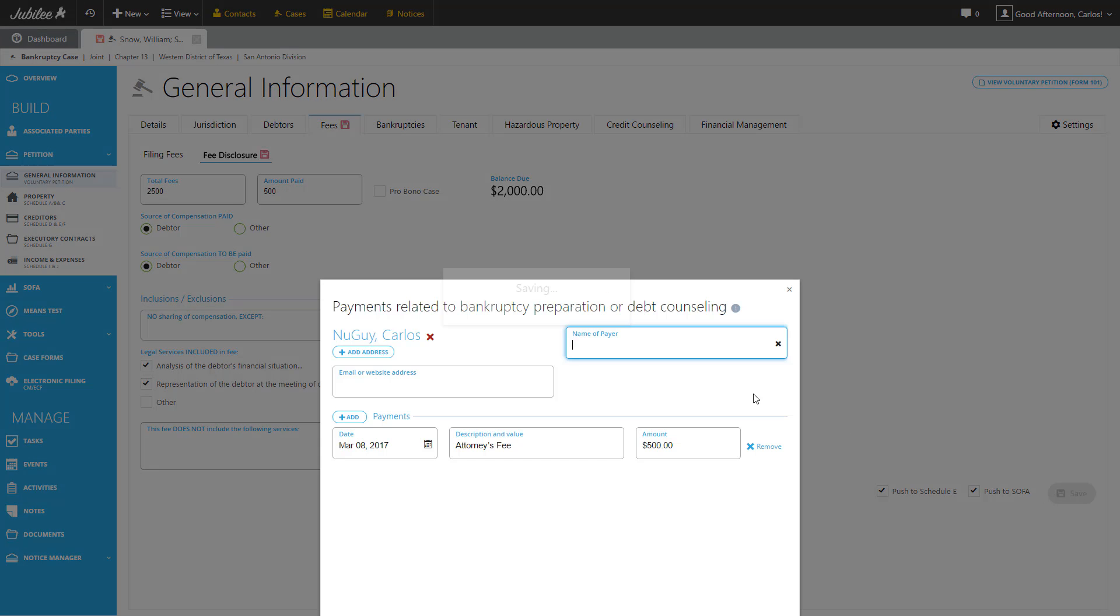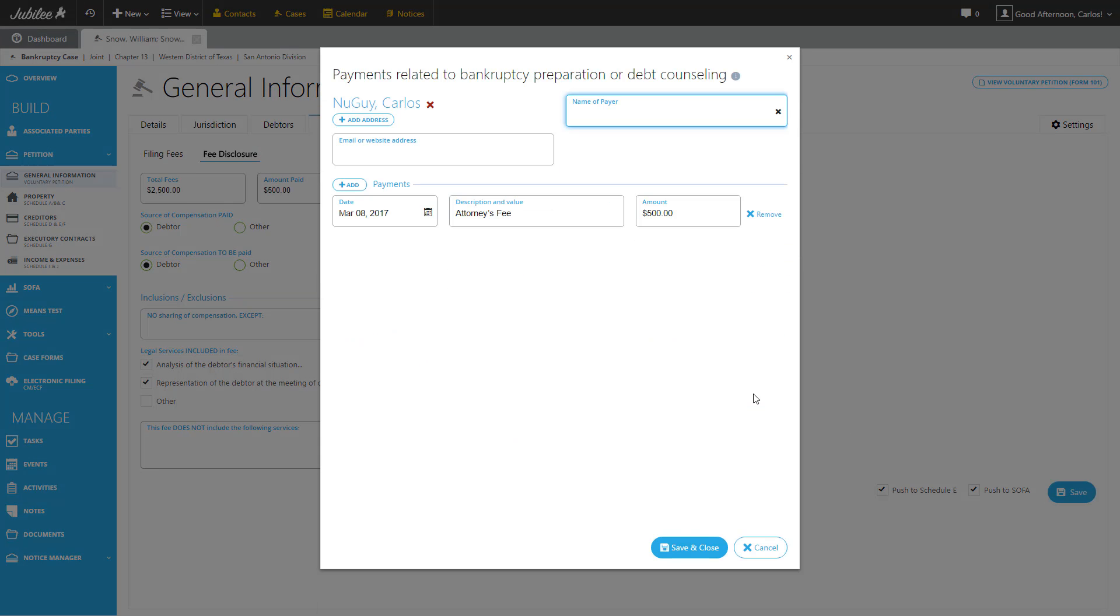So as we see here, the first thing that has come up is the SOFA window for payments related to bankruptcy preparation or debt counseling, which is essentially what the attorney's fees are. By default, we've already pre-populated the attorney information and the payment based on what you've entered in the preview screen. So here you can complete any other information or simply click save and close.